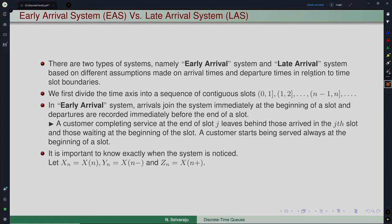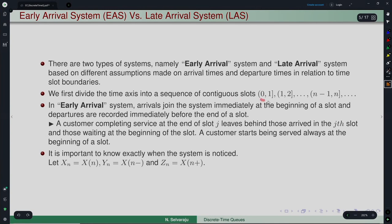In continuous time this does not matter because only one event is possible in an infinitesimal interval. But in discrete time, you observe the system only at discrete time points. If arrivals or departures happen between observation points, you need to decide how to count them — where to add and where to count. To handle this, we divide the time axis into contiguous slots: 0 to 1, 1 to 2, n−1 to n, and so on.